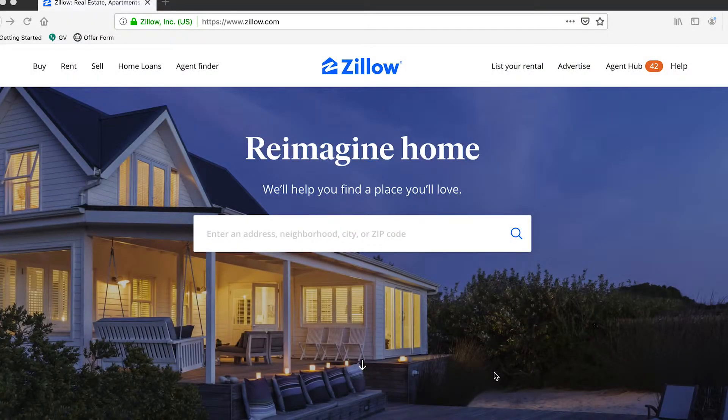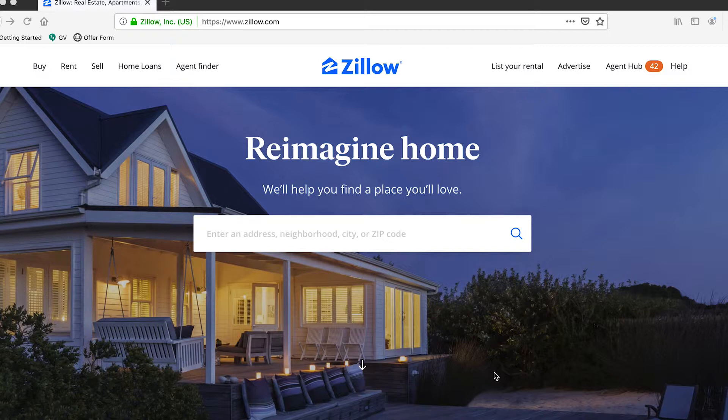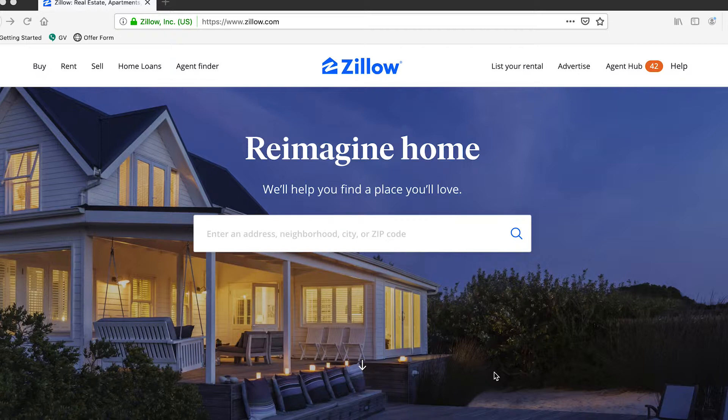In this tutorial video we will show you how to claim a past sale transaction on your Zillow agent account. We're looking at the dashboard of Zillow you'll be presented with this once you've logged into your agent account.